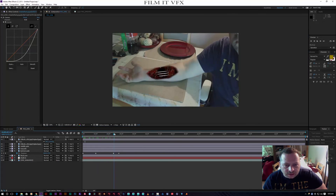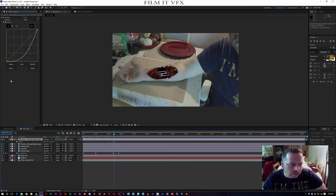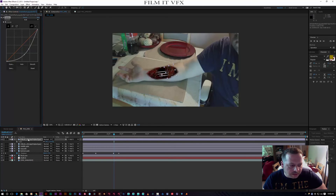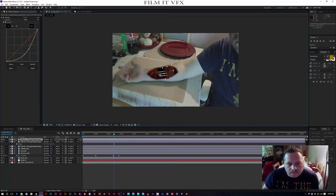That doesn't look too bad, but that one looks a bit off - so let me select it, go to Effects, and we've got Colour Correction here. Let me bring that really down to darken it so it blends in nicely.